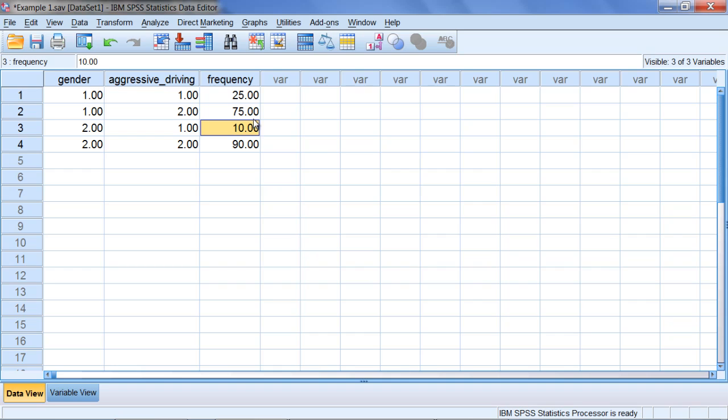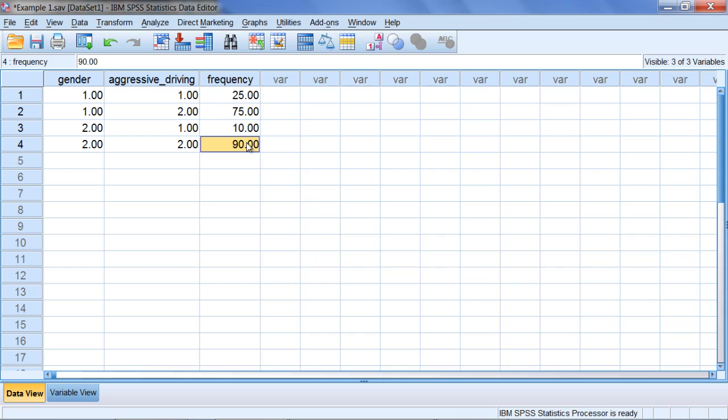If you saw those previous videos on the chi-square goodness of fit, you'll recall that we needed to weight the cases because SPSS will interpret this 25 as a value, like on a quiz or test, rather than indicating 25 people. We want SPSS to interpret these as frequencies - 25 people, 75 people, and so on.